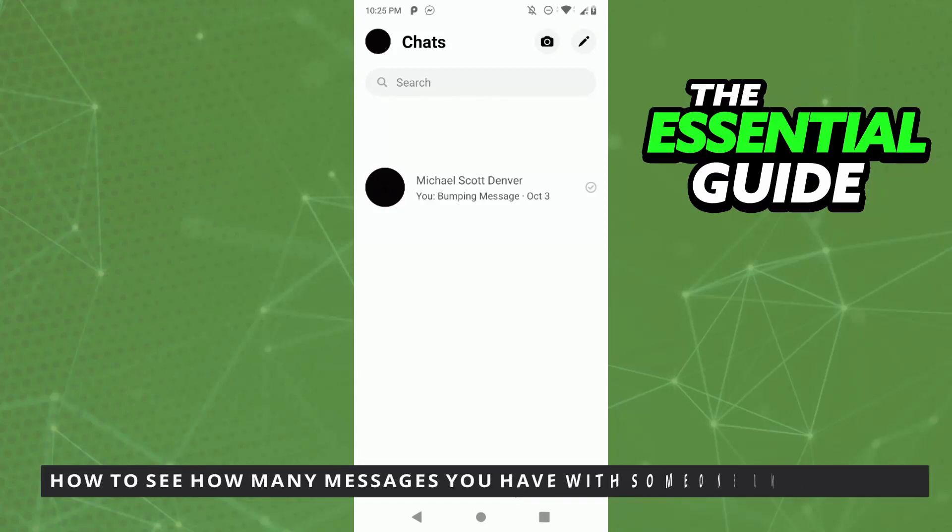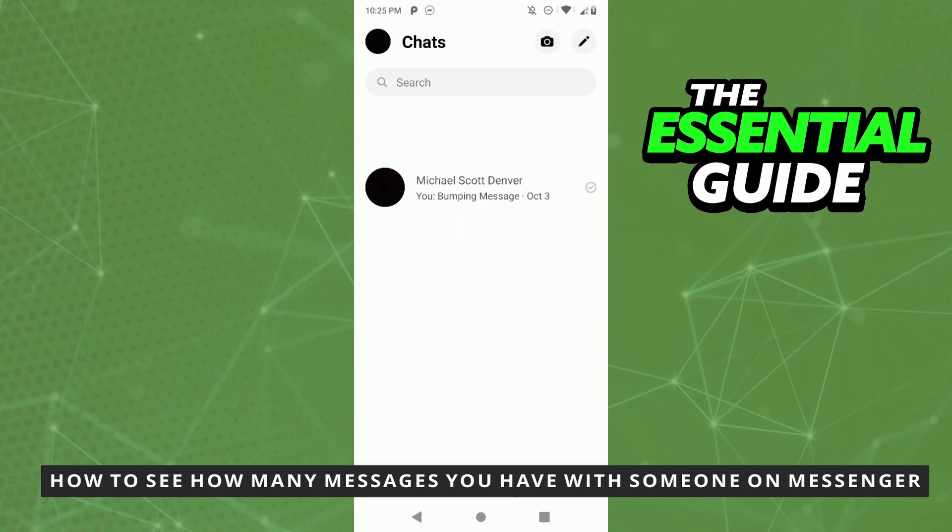Hello everybody, how's it going? Today I'll be teaching you how to see how many messages you have with someone on Messenger.